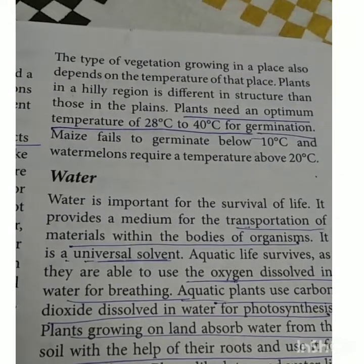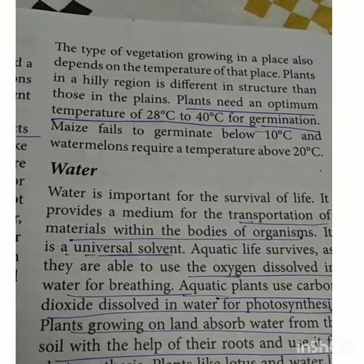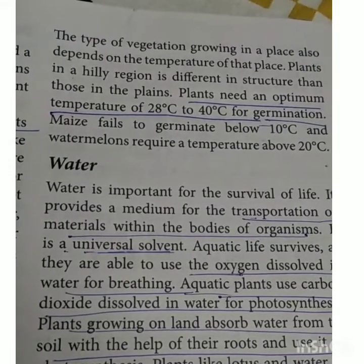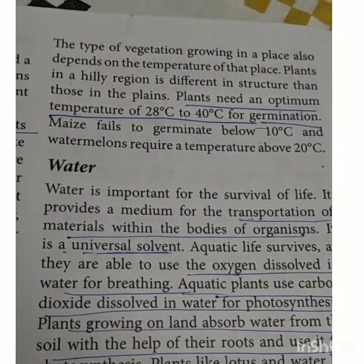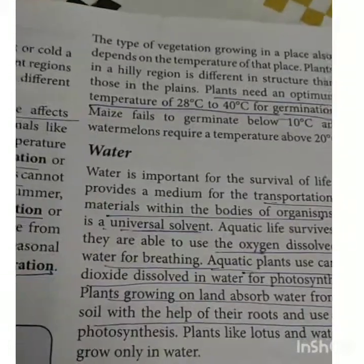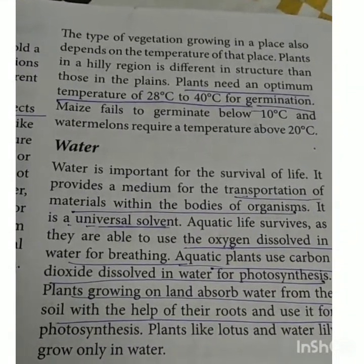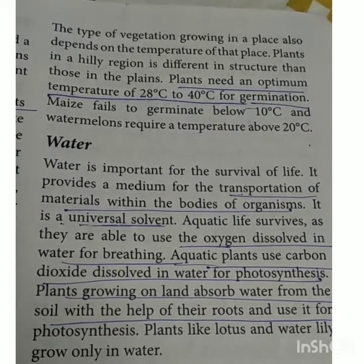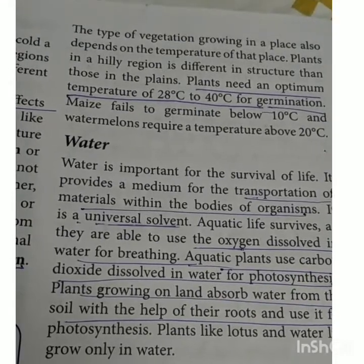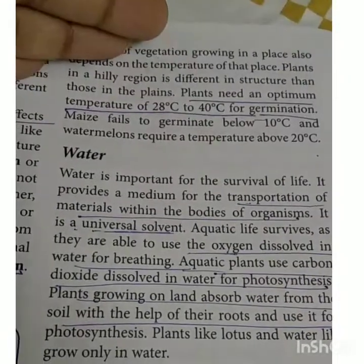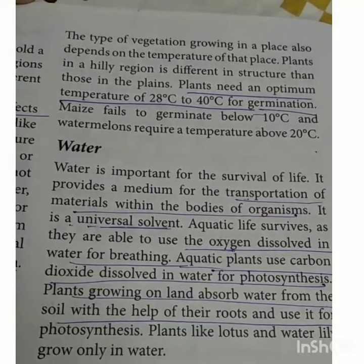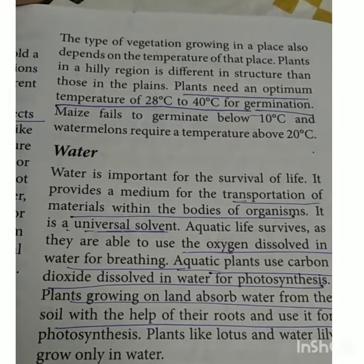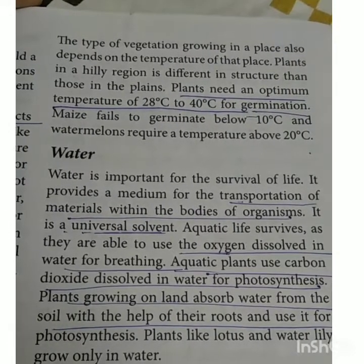The sentence underlined for the objective is that plants need an optimum temperature of 28 degrees centigrade to 40 degrees centigrade for germination — they require a particular temperature for germination. Next is water. What is the importance of water? Water is also an Abiotic component — it is a non-living component of the ecosystem. Water is essential for the process of photosynthesis and it is a medium for the transportation of material within the bodies of organisms.